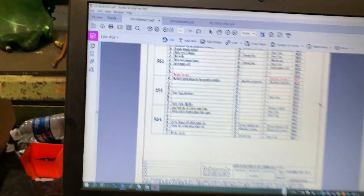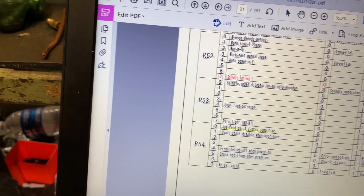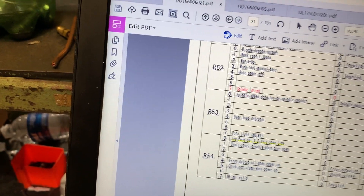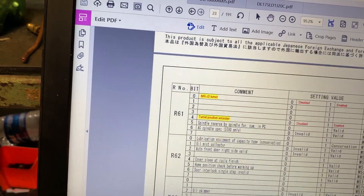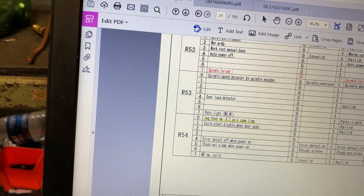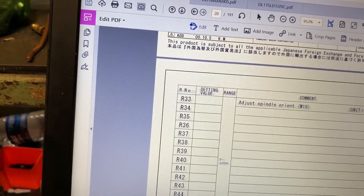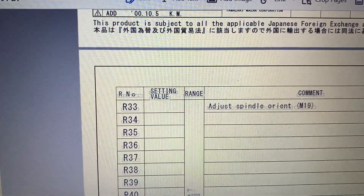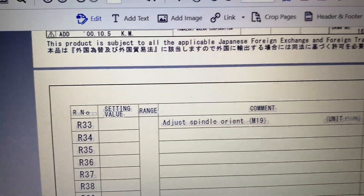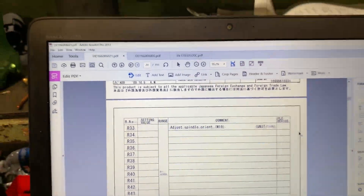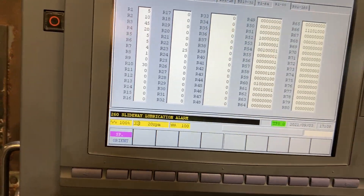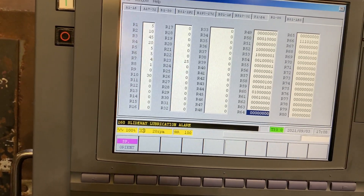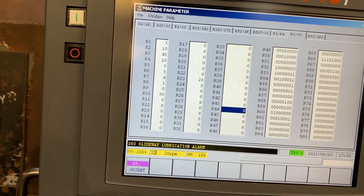There is another parameter — R33 — which defines the position or the angle for the positioning command.